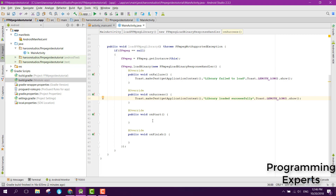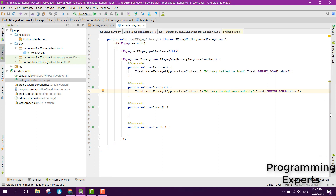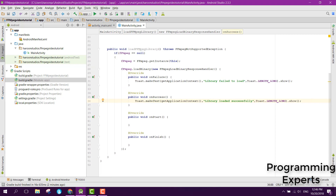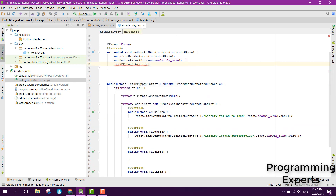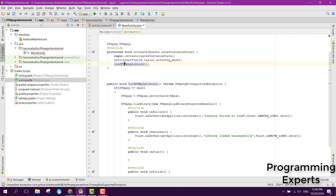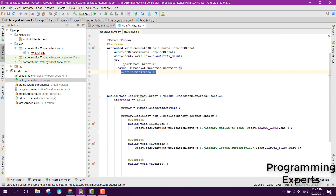After that, we call the method loadFFmpegLibrary. We need to add the exception handling, so here we can see we need to add the try-catch block.